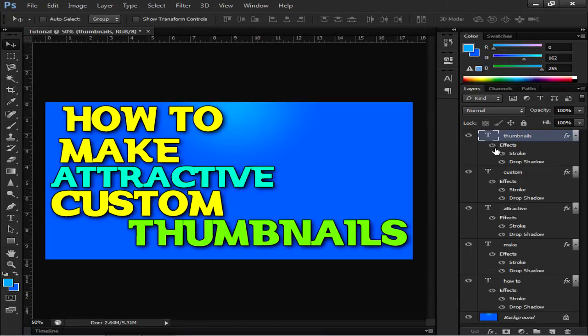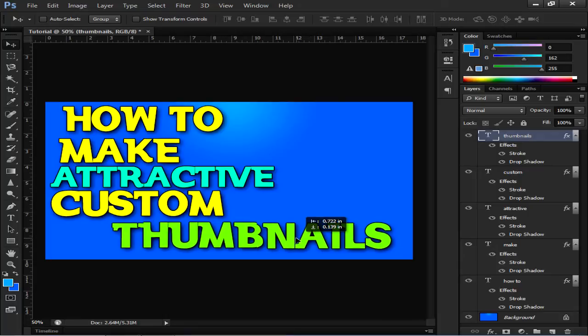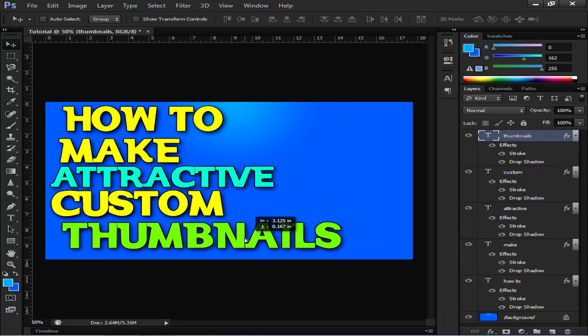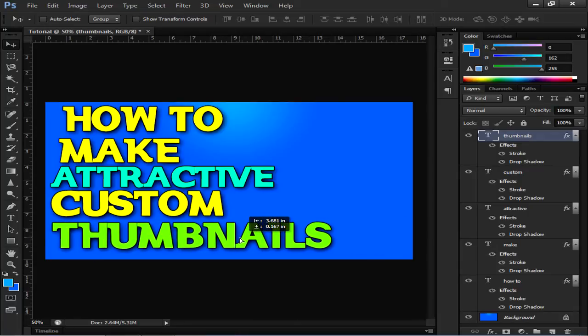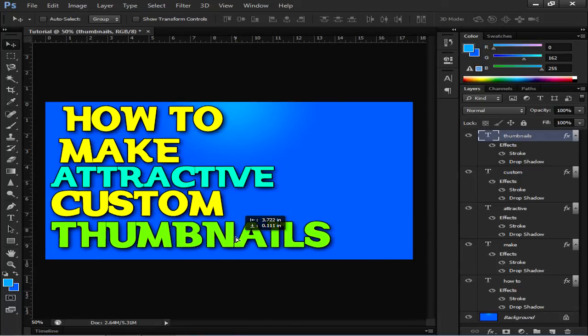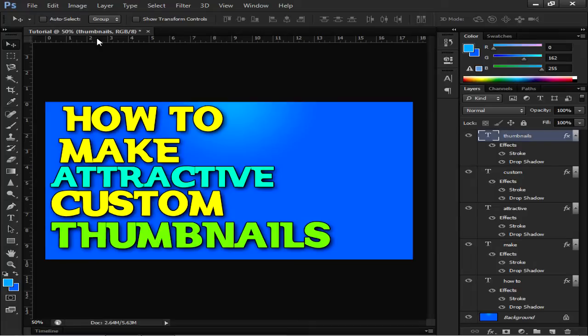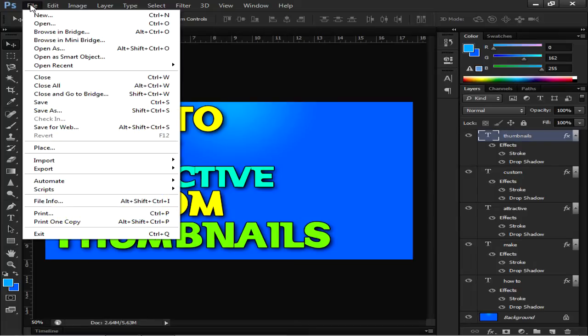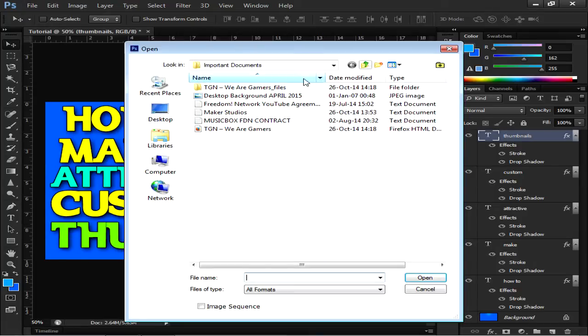I will just bring this a bit like this over here. Now it's the time to add an image. To add an image, go to File, Open.